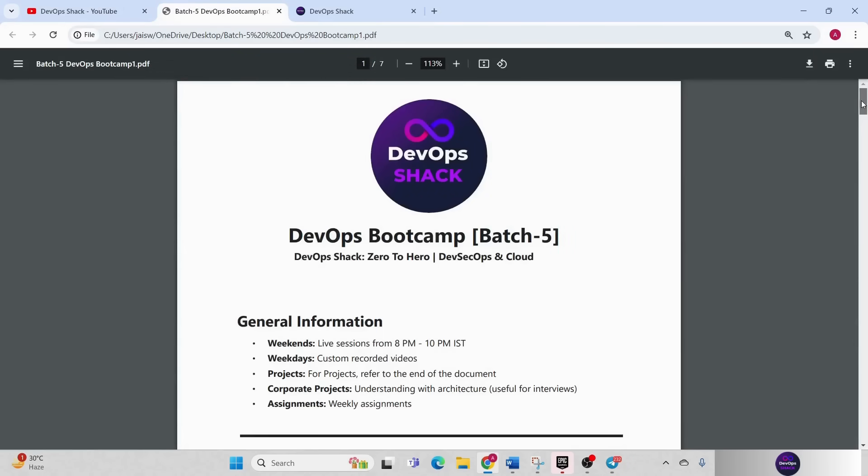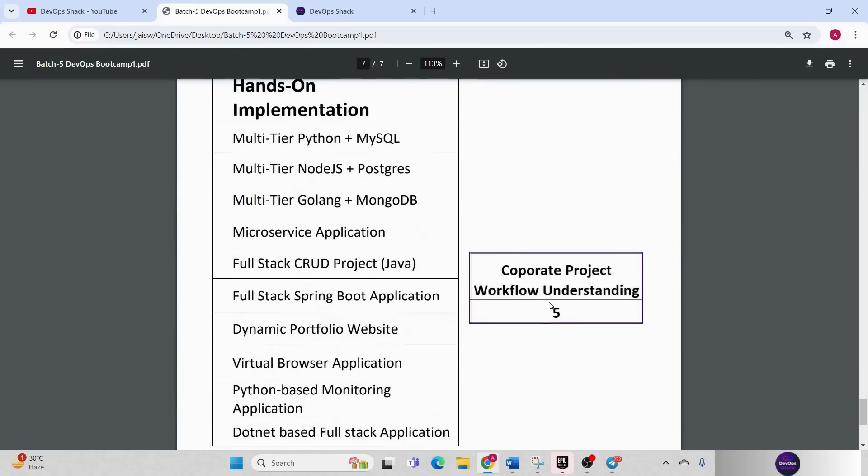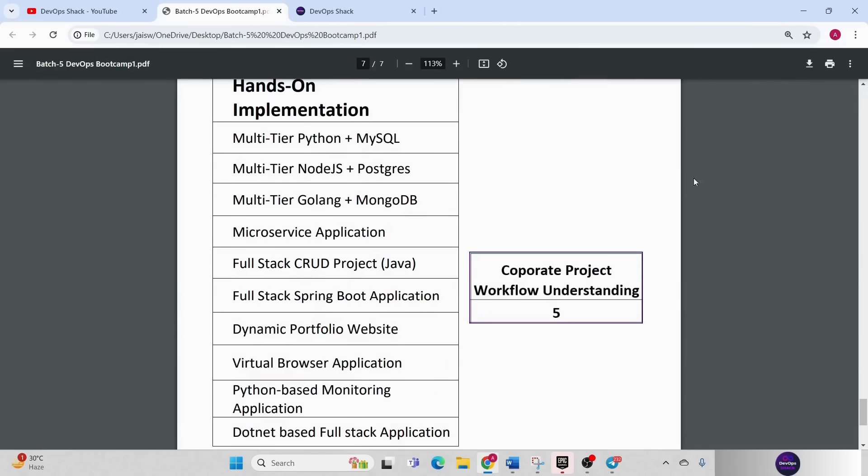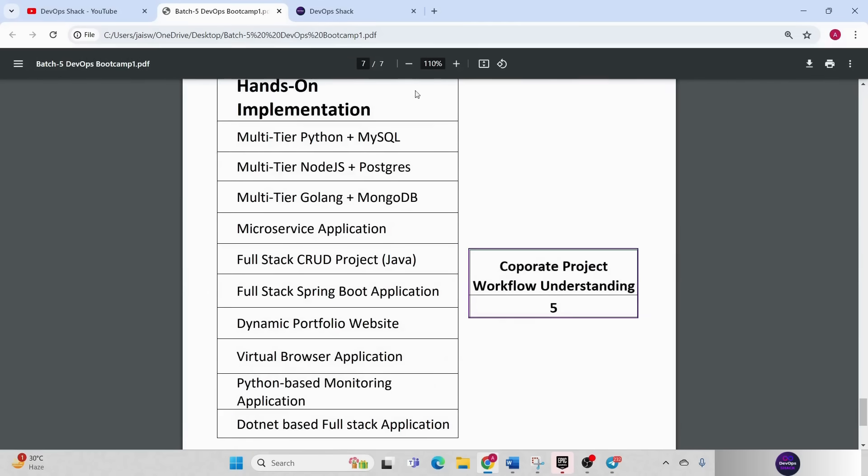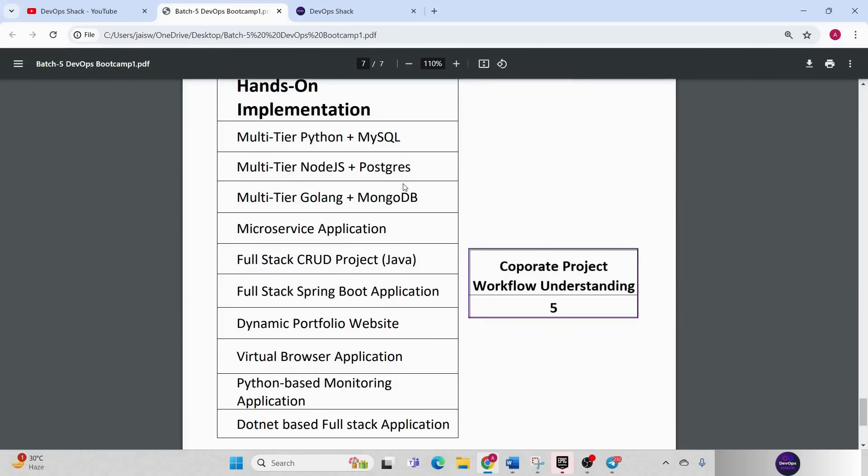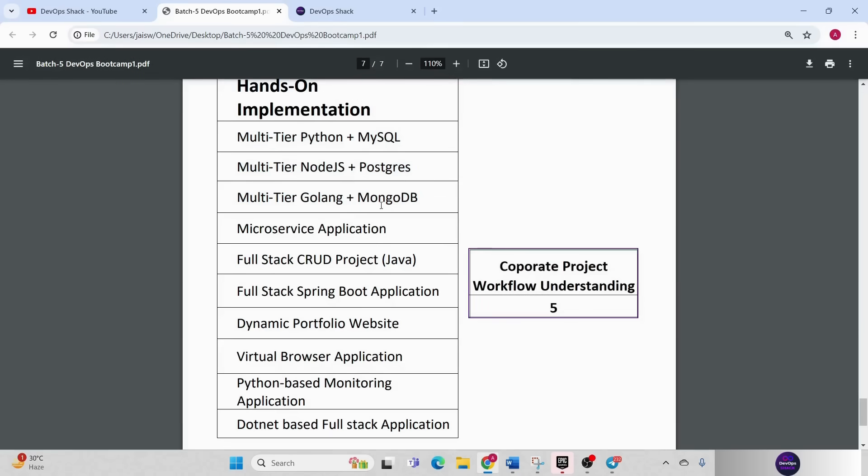This is the syllabus and before we start let me explain the projects that we are going to cover in batch 5. There will be 10 or 11 hands-on implementation of projects. This time I have kept multi-tier applications in different programming languages with different databases so that you can understand how we can connect a database to our application. This will be three different multi-tier applications with different databases: MySQL, Postgres and MongoDB.